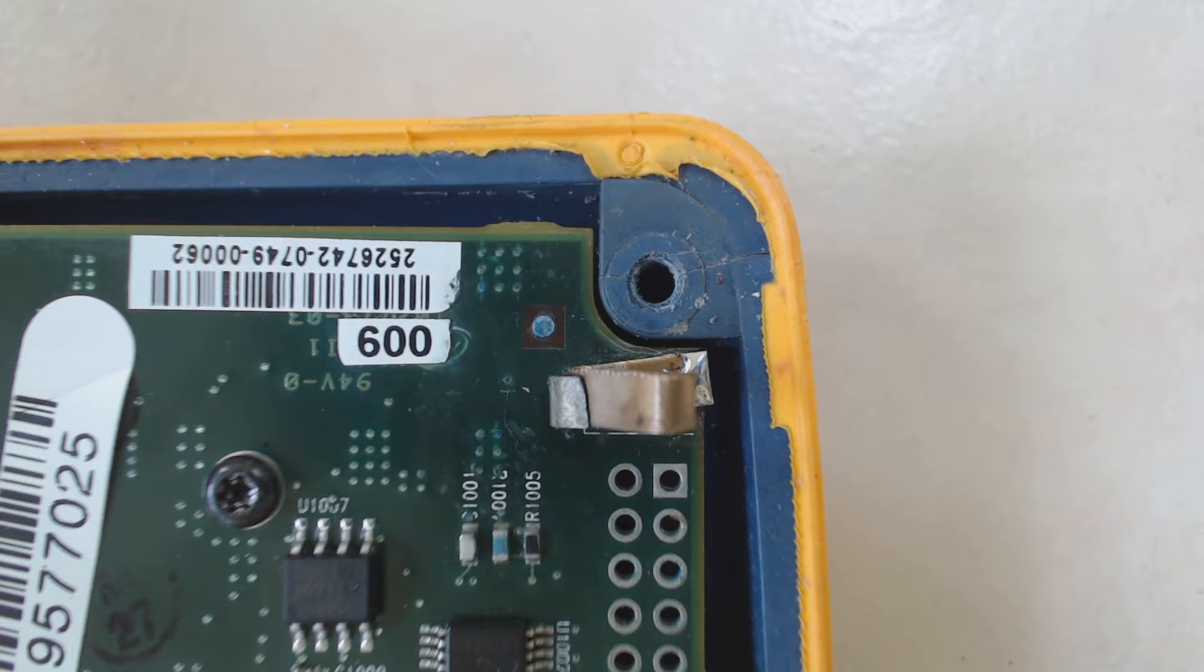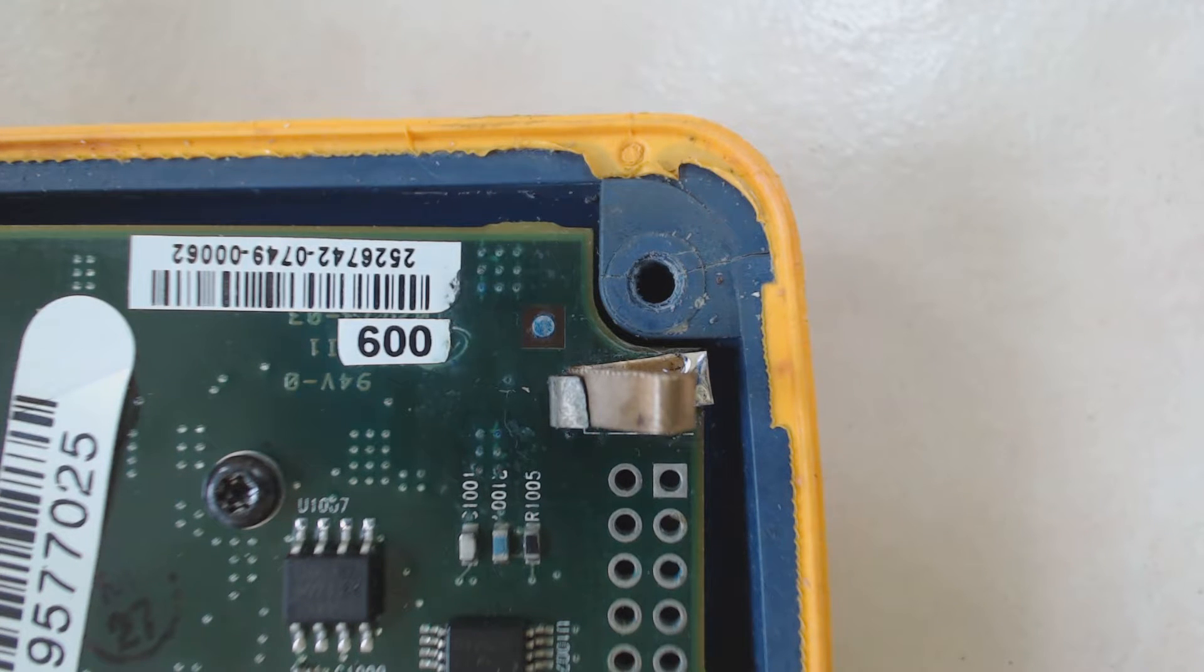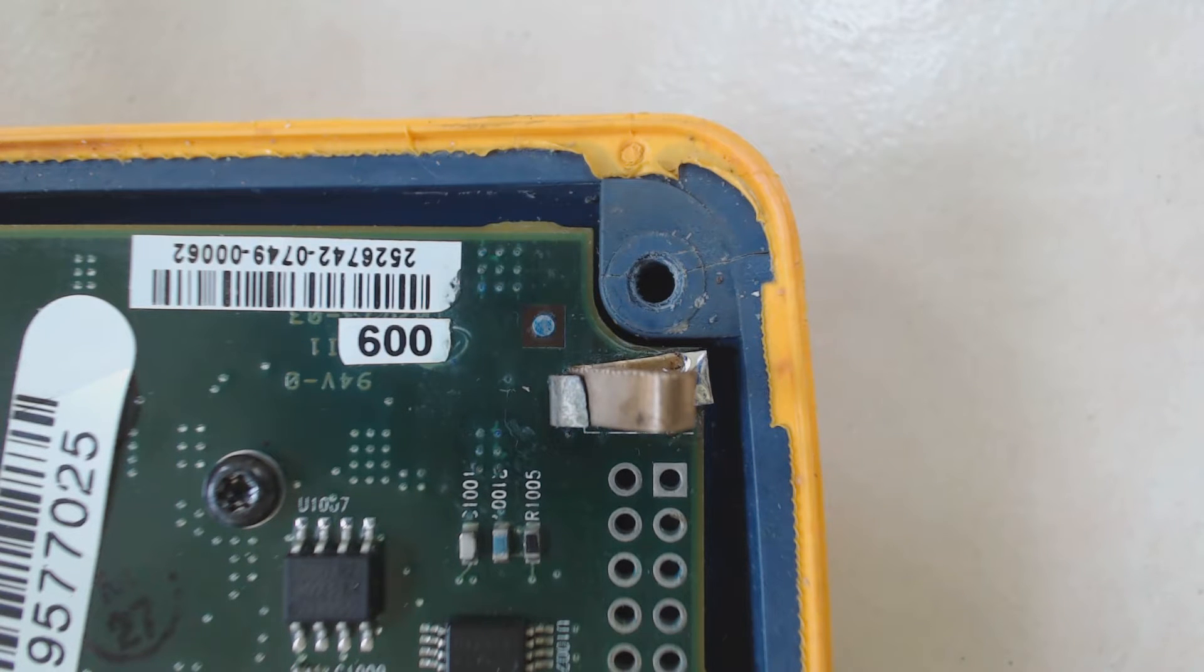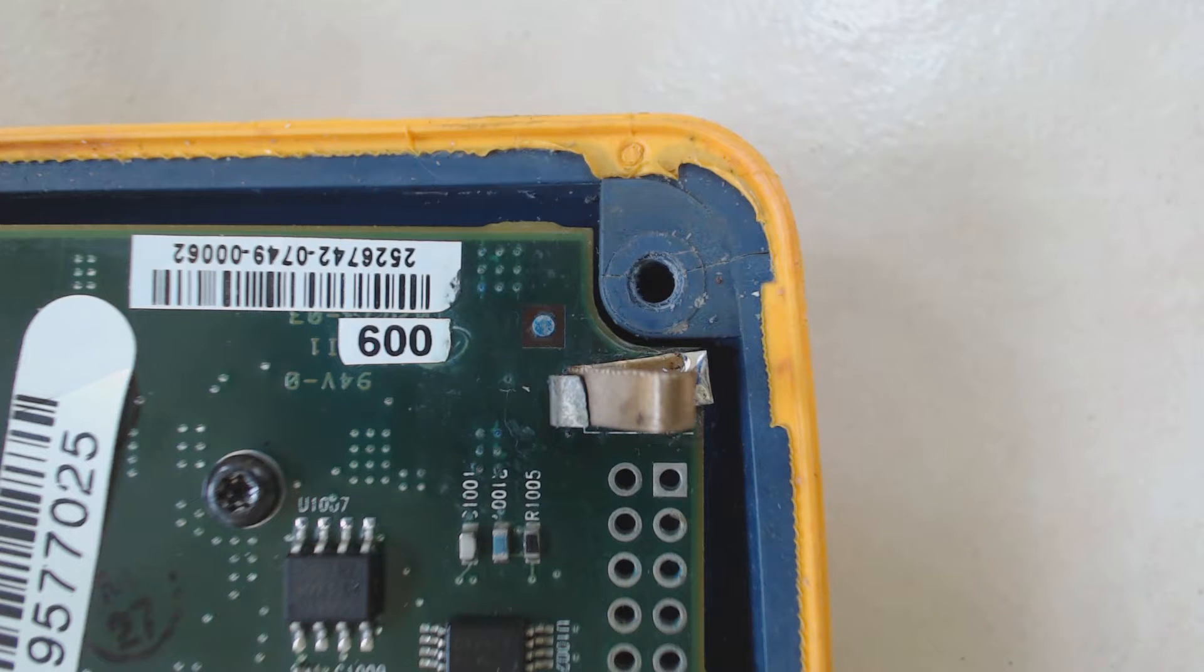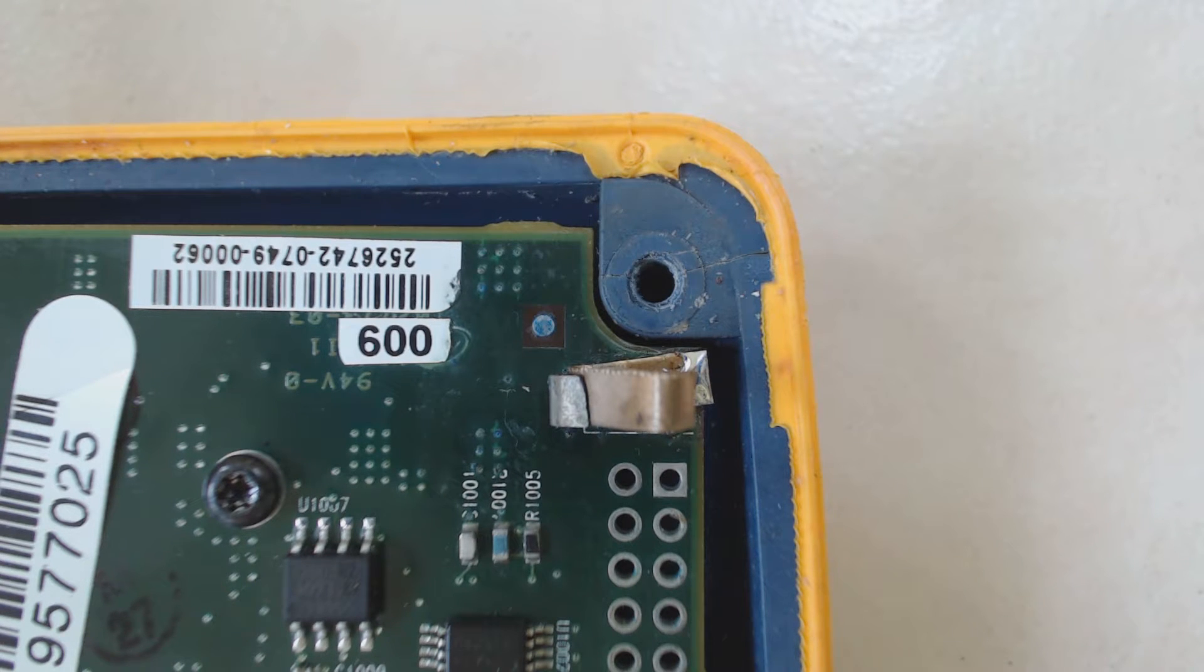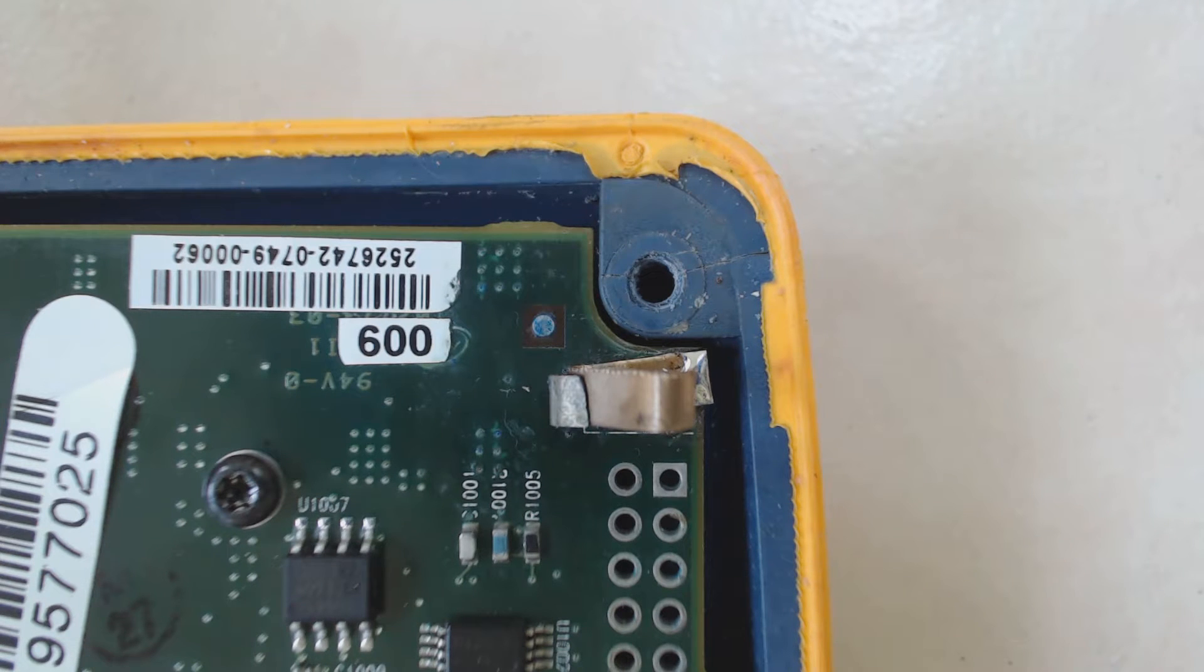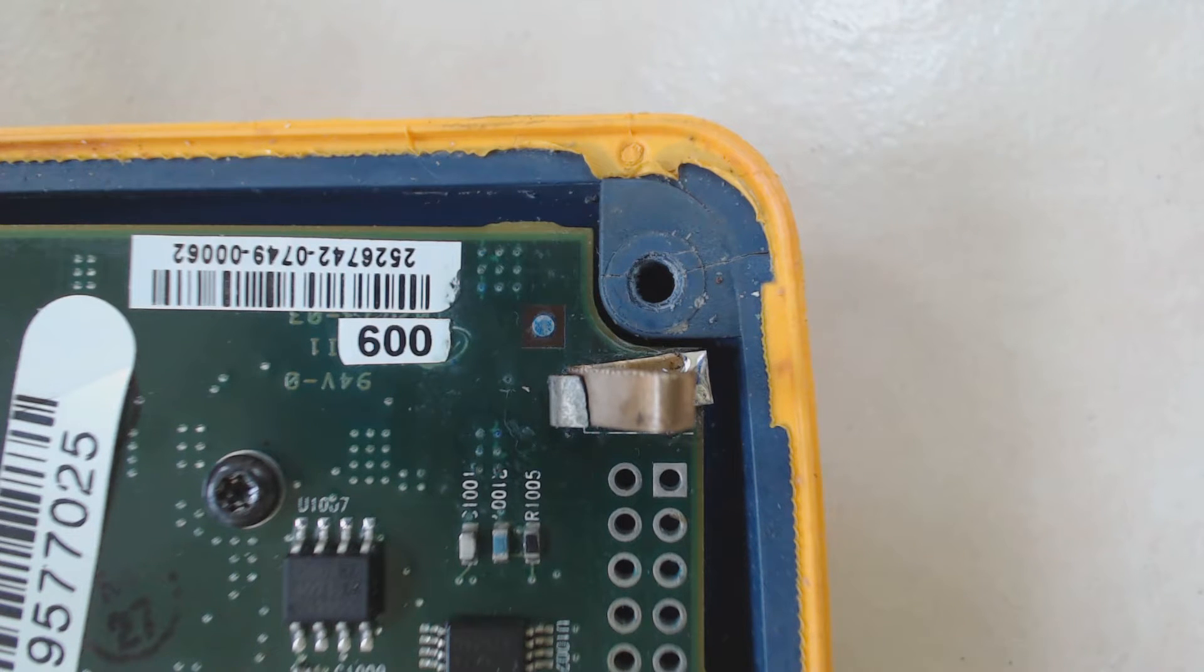I guess there are several things to take away from my little adventure. Number one, unless it's extremely extensive, you probably can fix most battery acid damage with a good soldering iron, a variable welder would be highly advised, a Dremel tool with a wire brush, and of course WD-40.